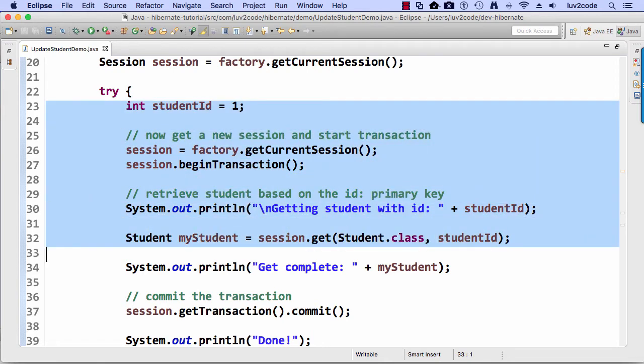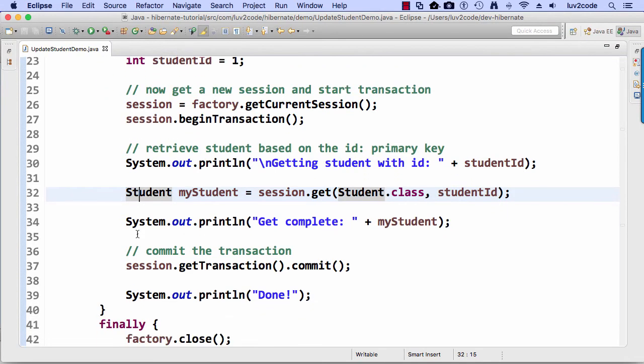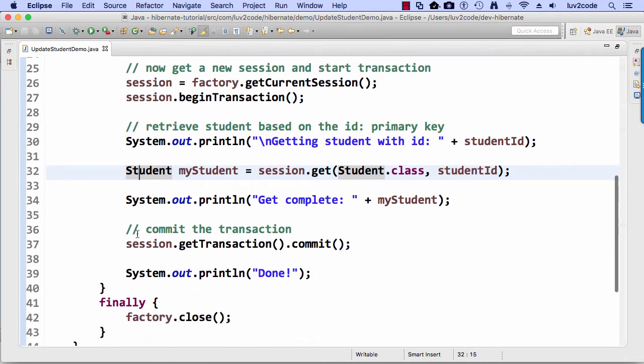So student ID, began transaction, sys.println, and then student, mystudent equals session.get and student.class comma student ID. So effectively, we simply want to retrieve a student object based on that student ID of one.